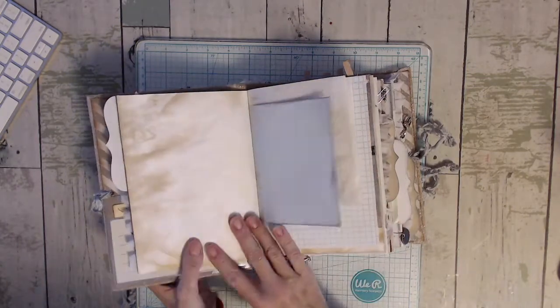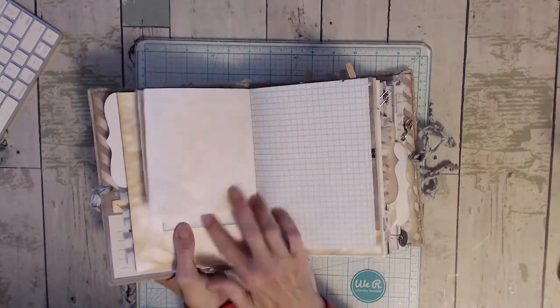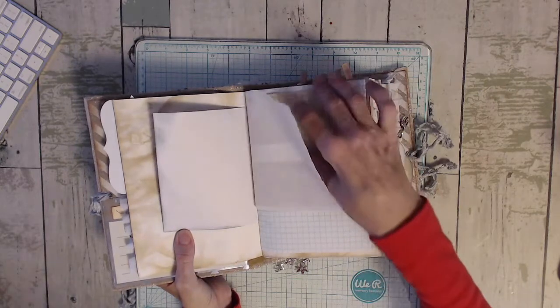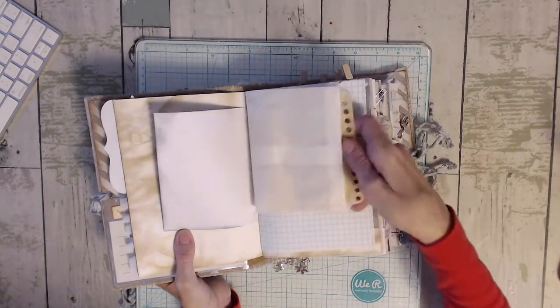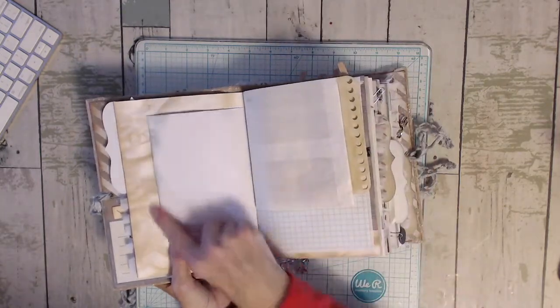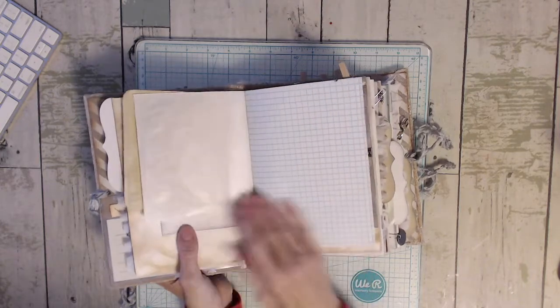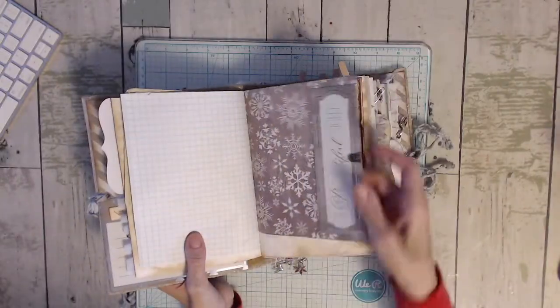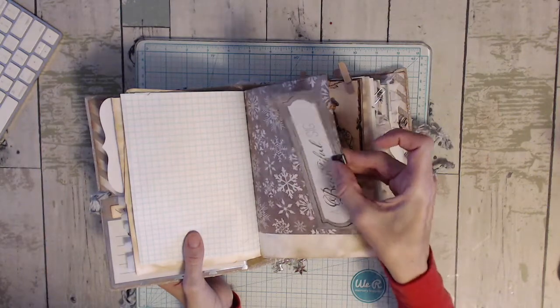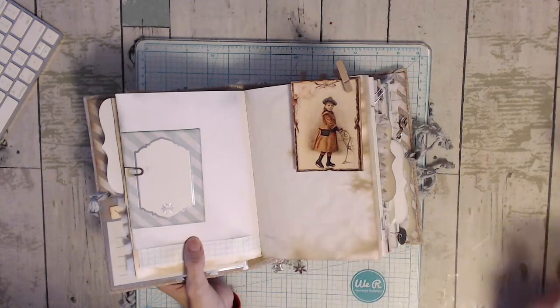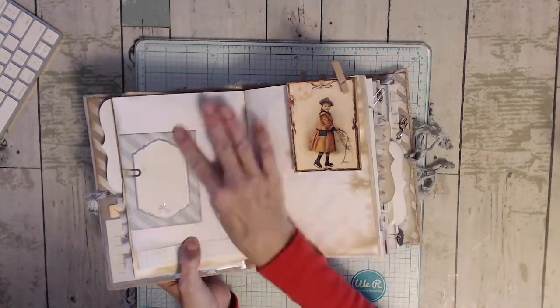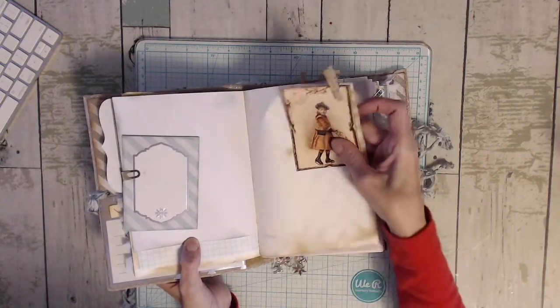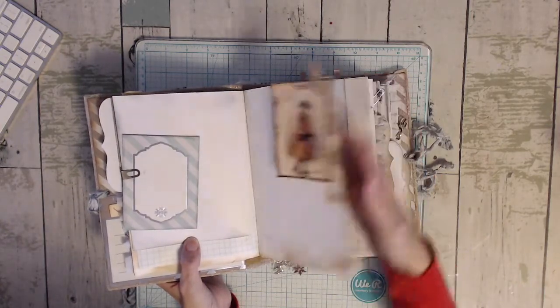I used Tim Holtz Distress Ink. I'm not sure which one I used though. I have to link it below. I use these number clips from Hobby Lobby. And that's from Miss Cog.